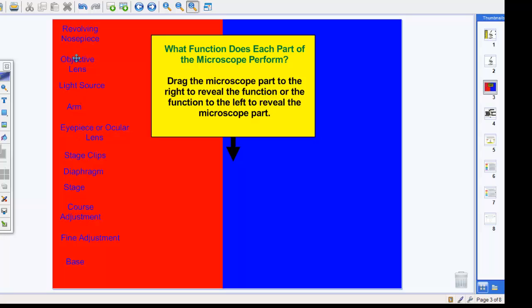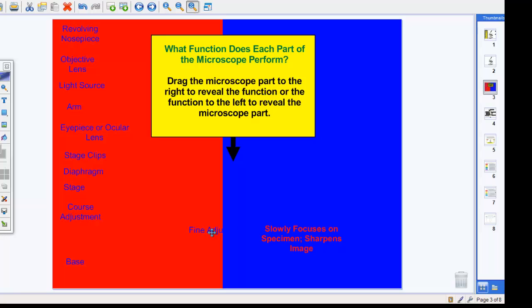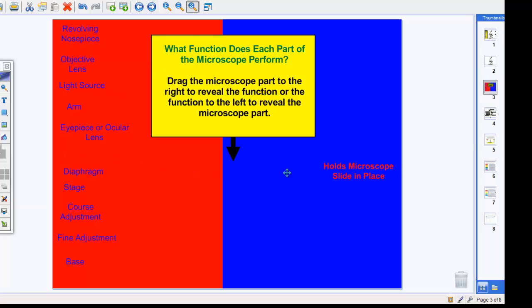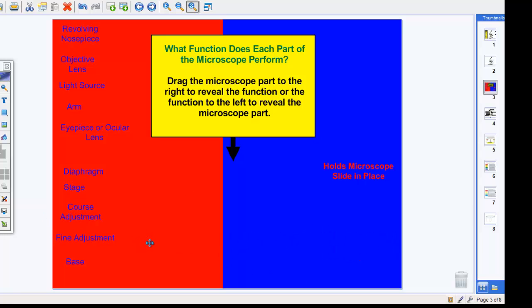On the left-hand side, I have all the parts of the microscope, and they simply slide it to the right to determine whether or not they know the function. I could have left some parts on the right, and they could have quizzed themselves backwards. So that's all a magic slider does.